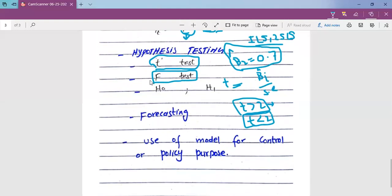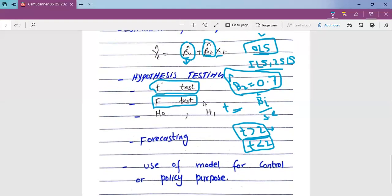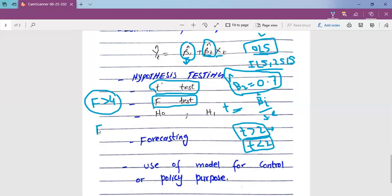The F-test is for overall significance of the model. The rule of thumb for the F-test is: if the value of F is greater than 4, then the model is overall significant. If F is less than 4, then the overall model is insignificant.